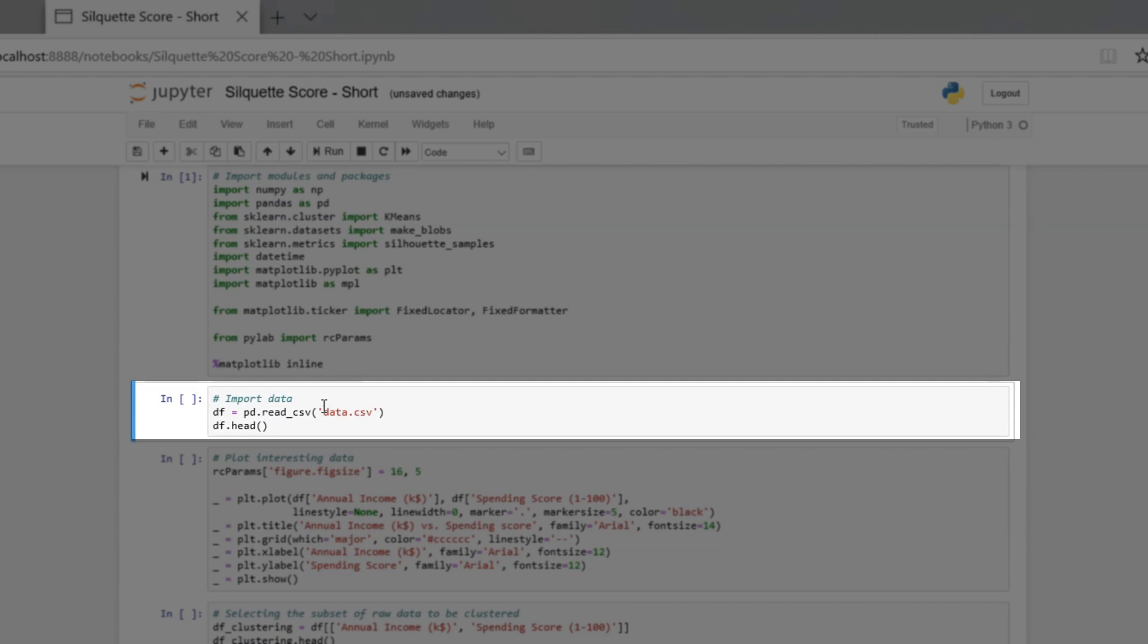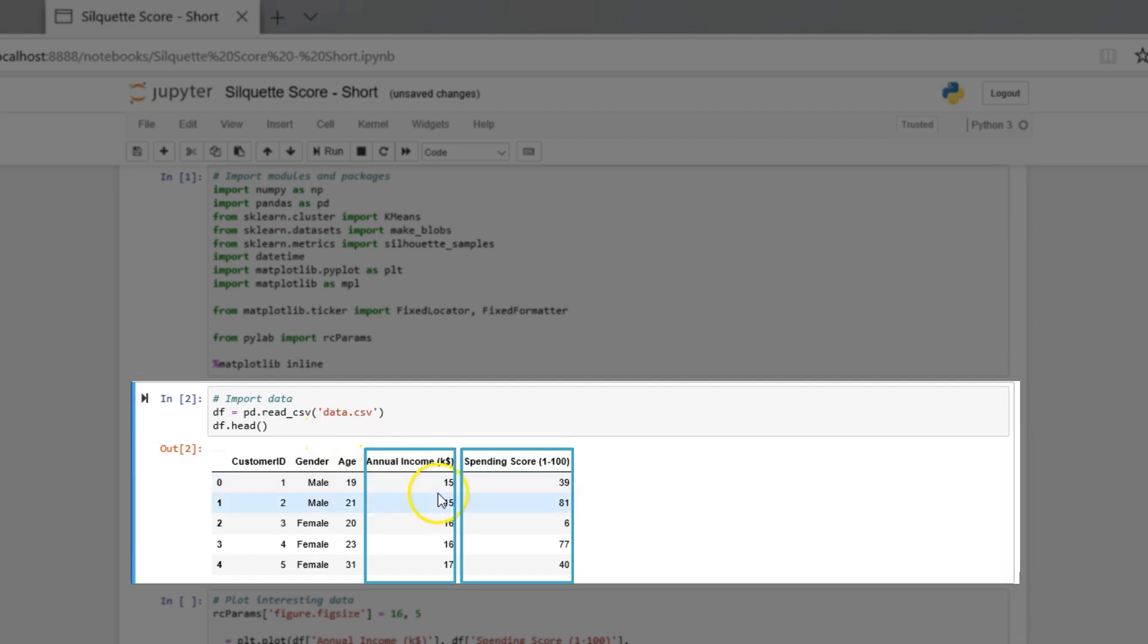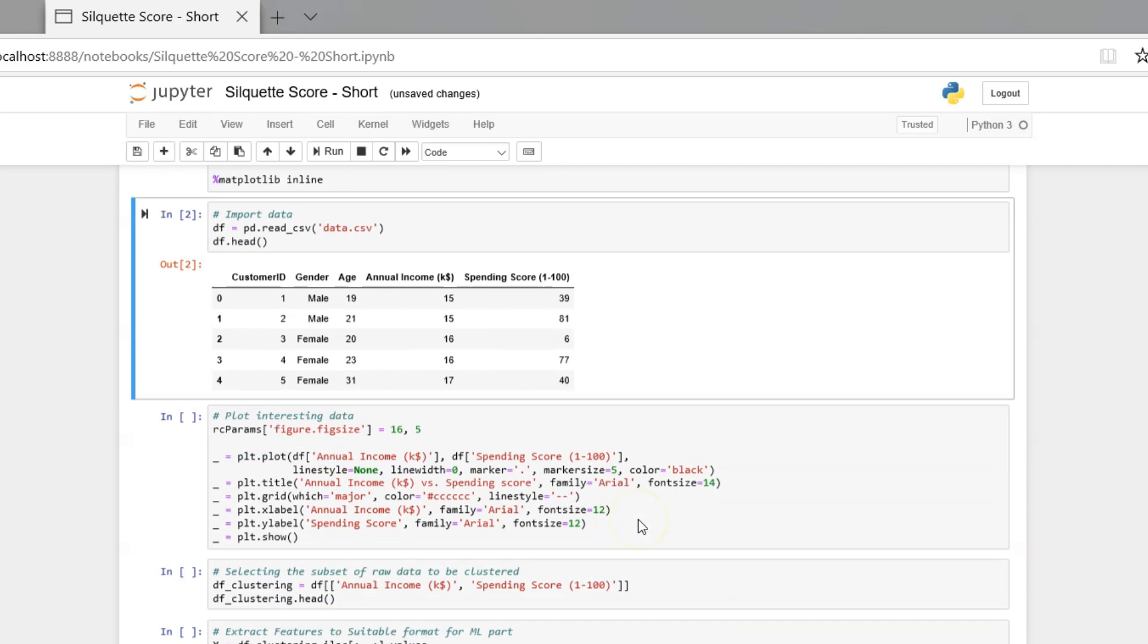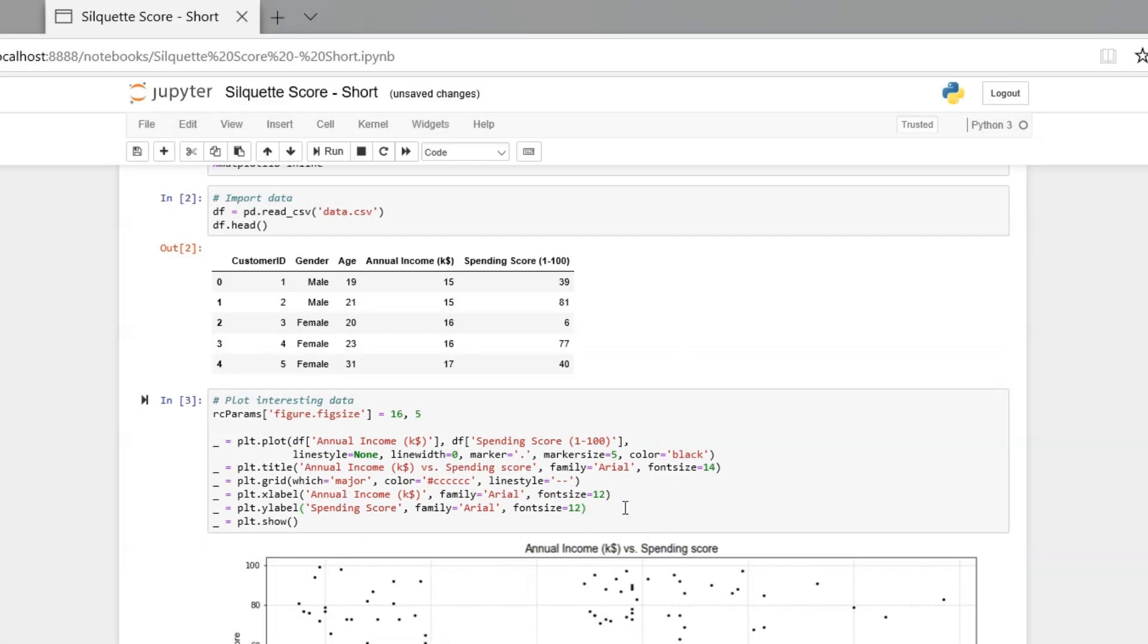As always, import data by using pandas. Look into the data. We will make clustering by two features. Let's plot this data right here.